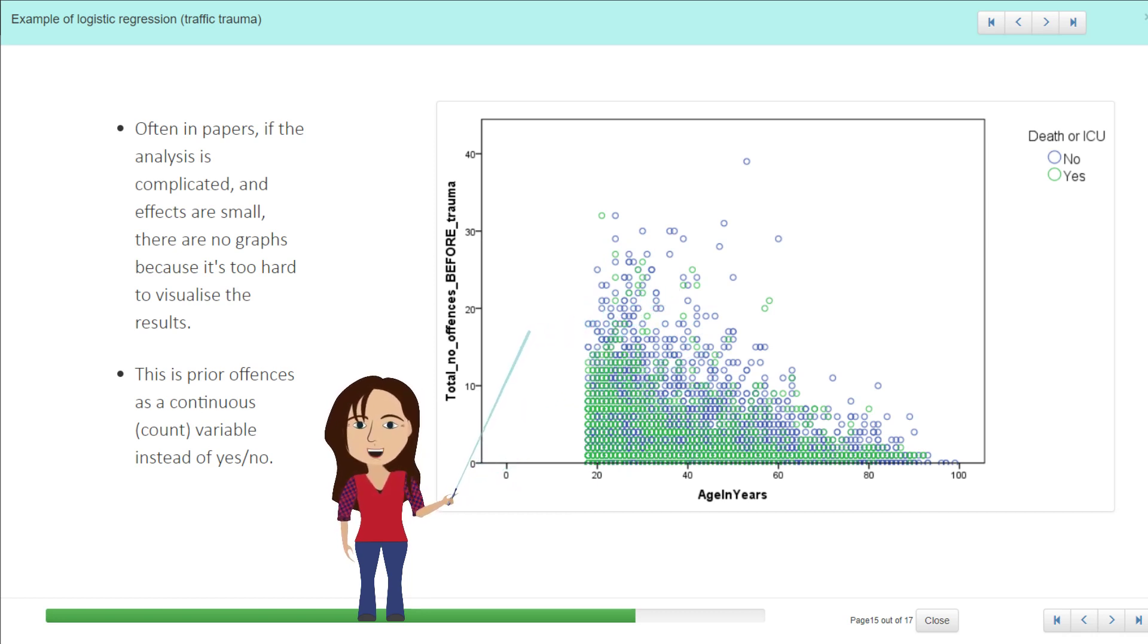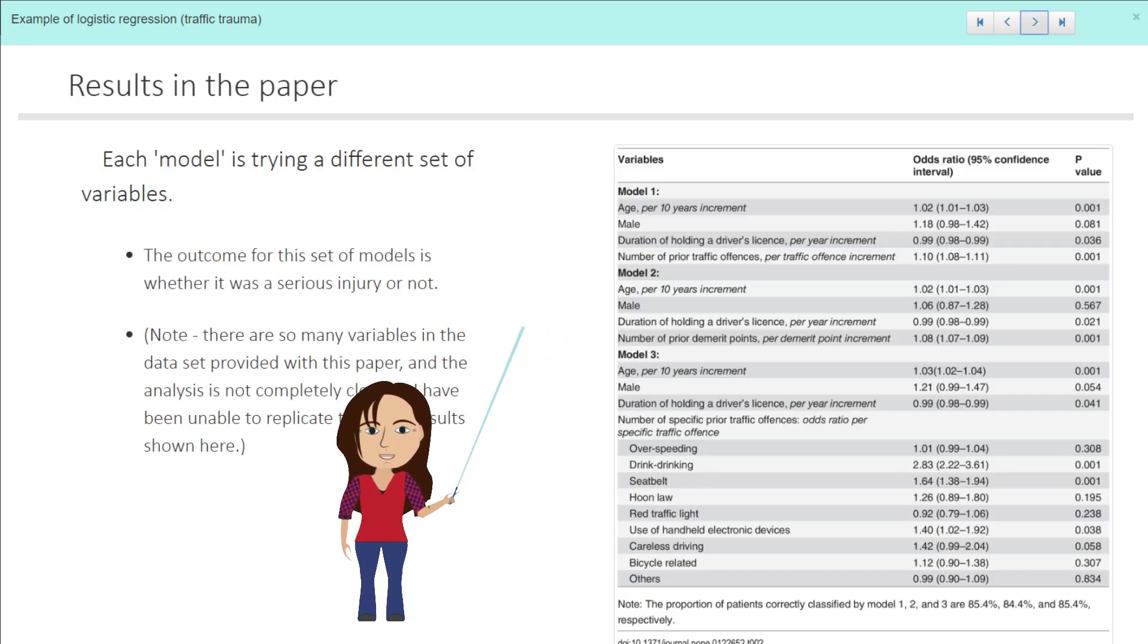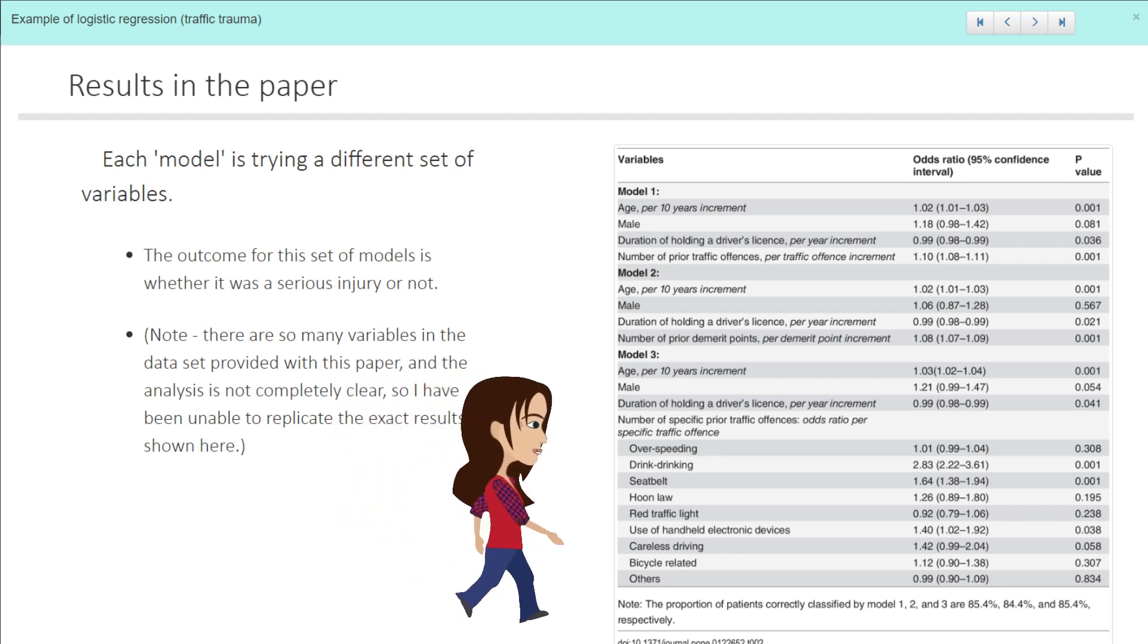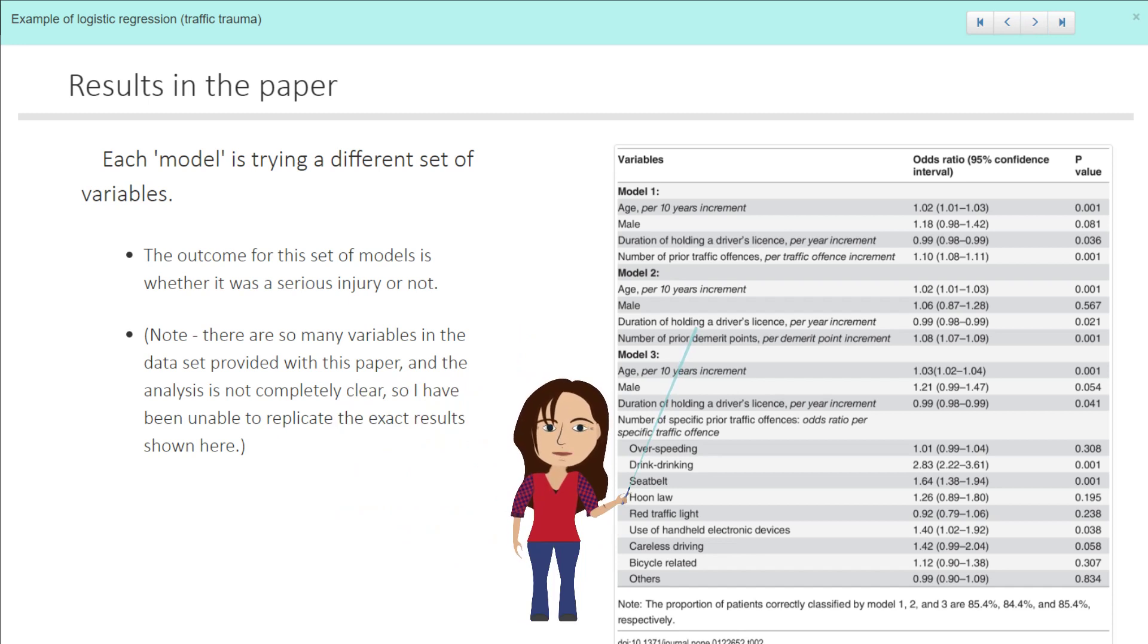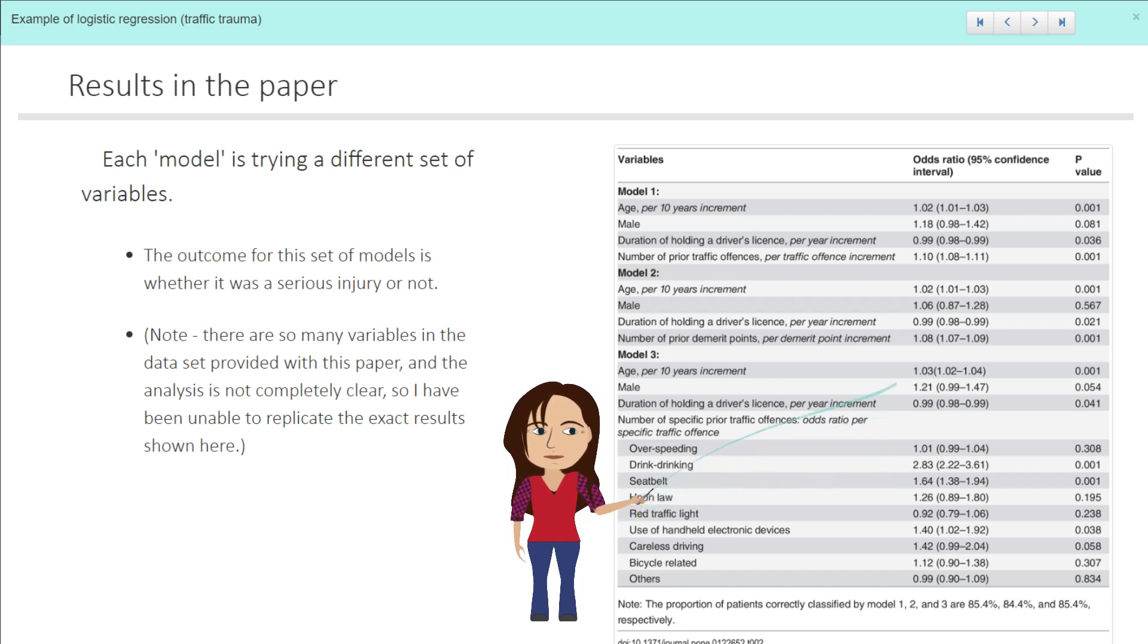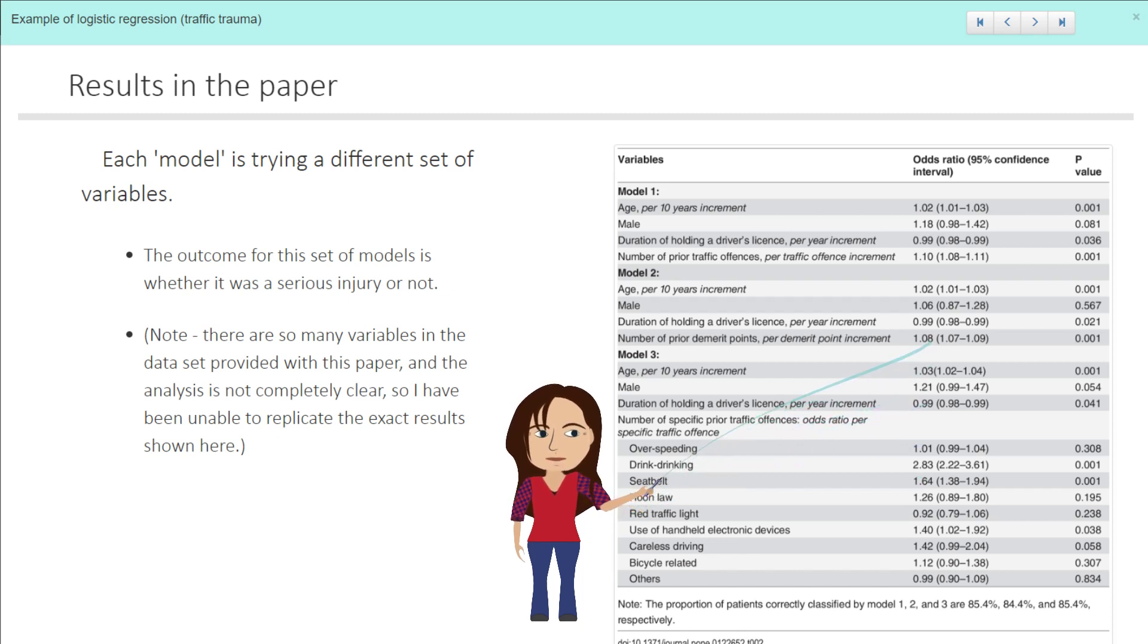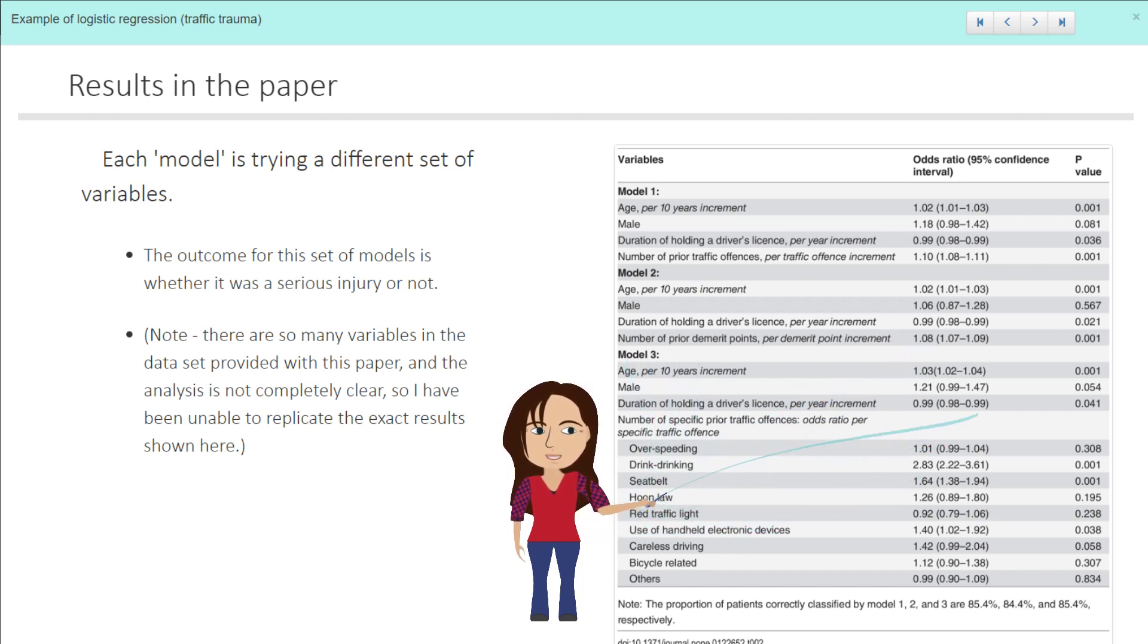So in the paper what they did was, as with most papers on logistic regression, they presented the models in a table and they give us the odds ratios for whether or not each particular variable increased or decreased the odds of the outcome, which is a serious traffic offense. And then this is the type of thing that we might put into just a simple graph of odds ratios like I looked at in the lecture.